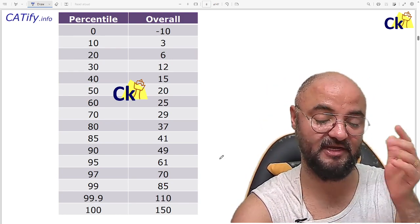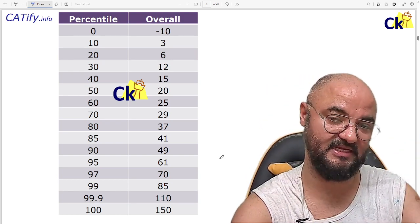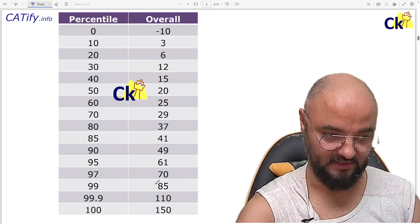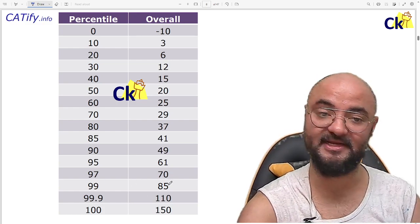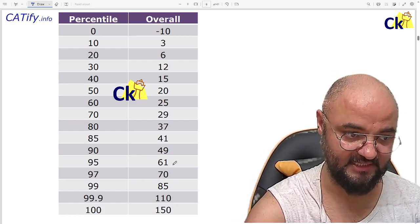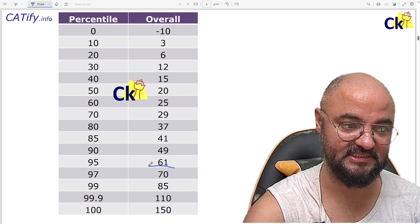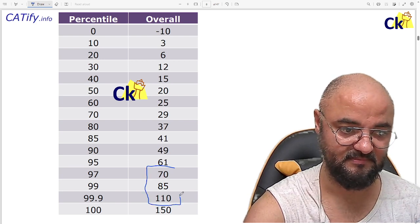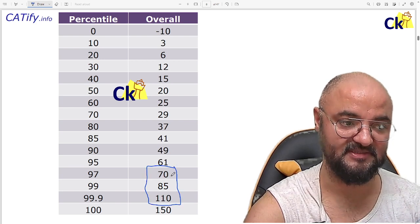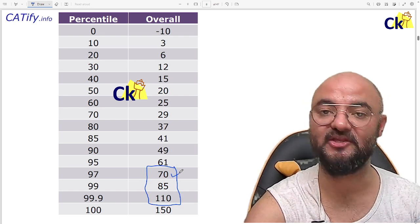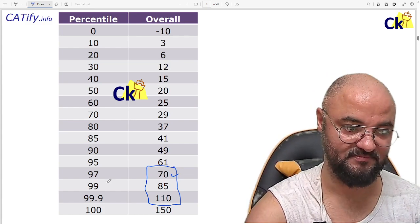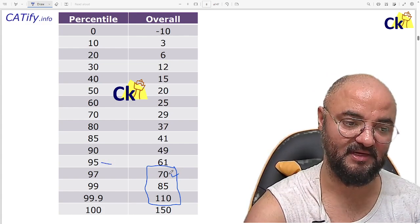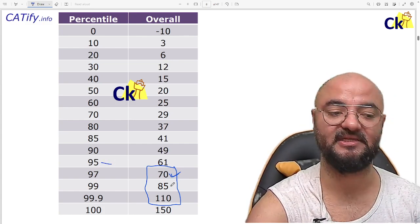Within reserved category, OBC, EWS, and SC/ST. If you are open category, GEM, your target is these three numbers. 70 marks will start getting the new IIM calls. 95 will be, but 70 is the target.